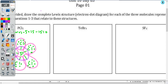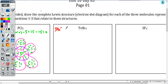TeBr₄ — same idea. I'm going to start with calculating the total number of valence electrons. For tellurium, that's going to be six. Bromine is seven valence electrons, but there's four of them. So I'm going to have 28 from the bromine plus the six from tellurium, which is going to be a total of 34 valence electrons. I'm going to divide by two to get 17 valence electron pairs.